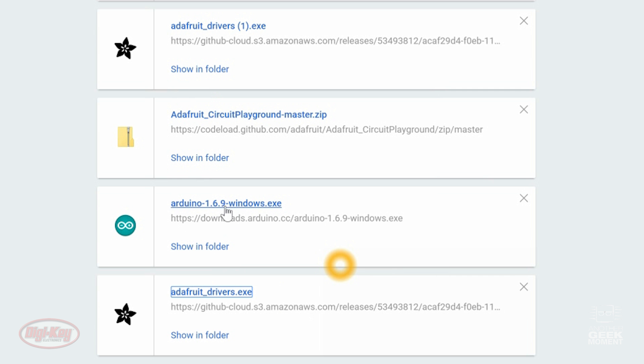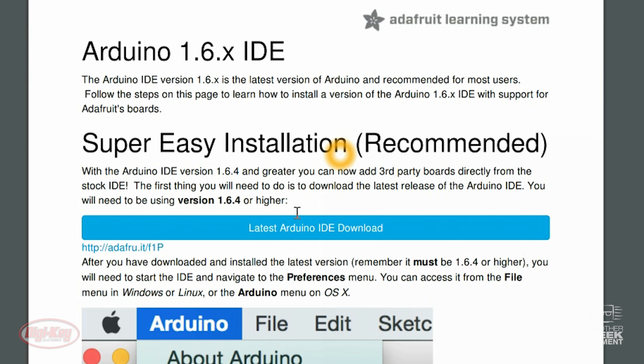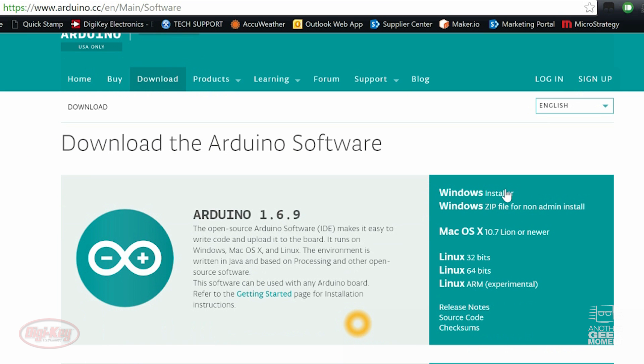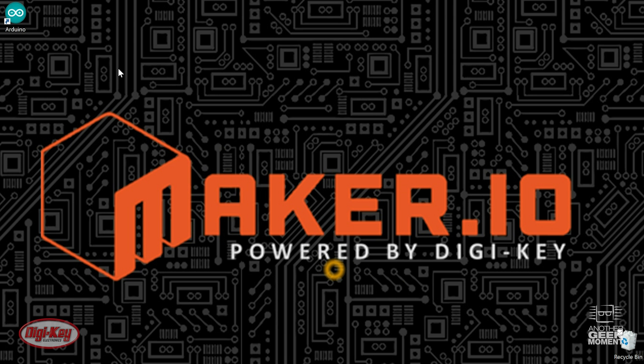Now that we have the drivers installed, you're going to want Arduino 1.6 Plus IDE. I'm not sure what the current version is, but if you click this link, it'll bring you right to the Arduino Download Center. You click Windows Installer because I have a Windows PC, which I already have that installed on my machine, so I'm not going to go through these steps, but I would suggest Contribute and Download, or you can just download.